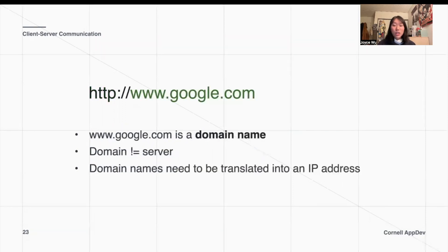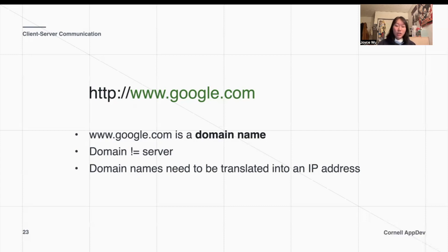Google.com is the name of the domain. Note that the domain is not exactly the server — domain names are just an alias for the server itself. First, we would need to translate the domain name into an IP address before we can actually identify which server it actually belongs to.